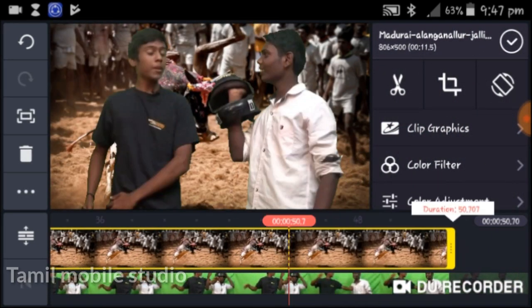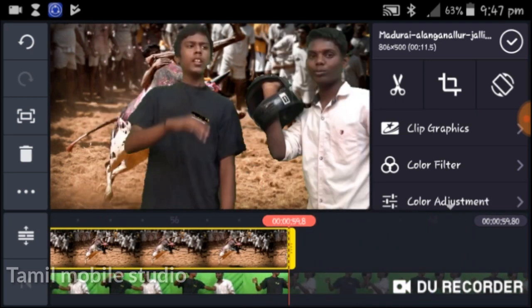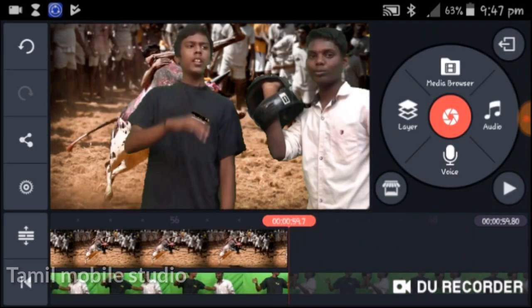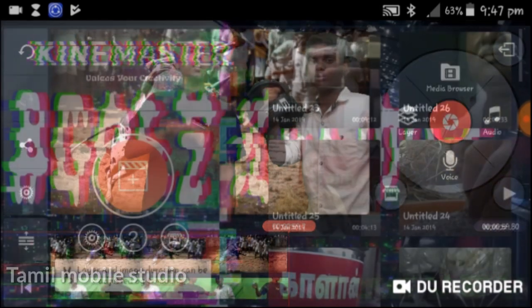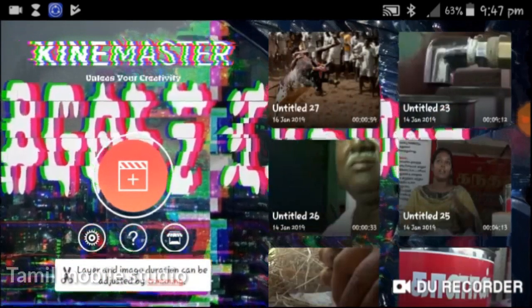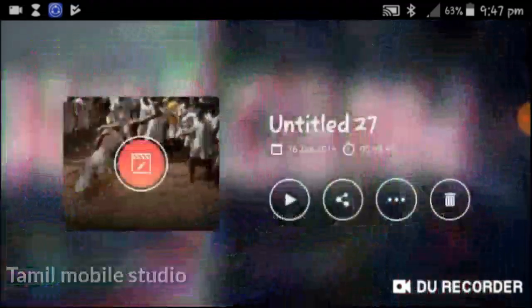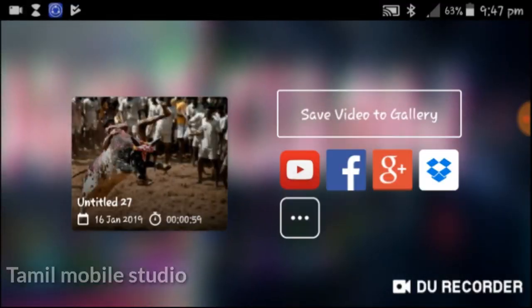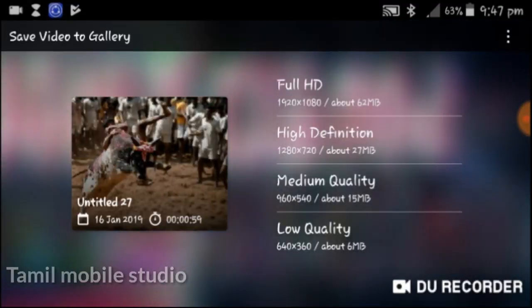It will be easier to download. If you need to download it, the light will be visible. If you download it from the description box, you will need to check the light there. Before you download the light and export it.